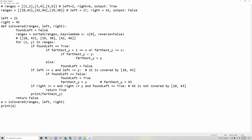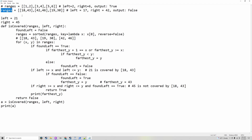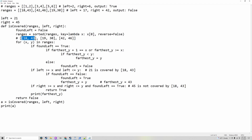The program will figure this out automatically. It will have a function called `is_covered`, which will take ranges (the array), and the left and right values. It will have `found_left` equal to false, because `found_left` checks if you've found left or not, and when you should start doing the program. It will have ranges sorted using a key lambda — with input x being the tuple, like 18-43 — sorted by the first element, and `reverse` equal to false so it does not reverse the sorting.